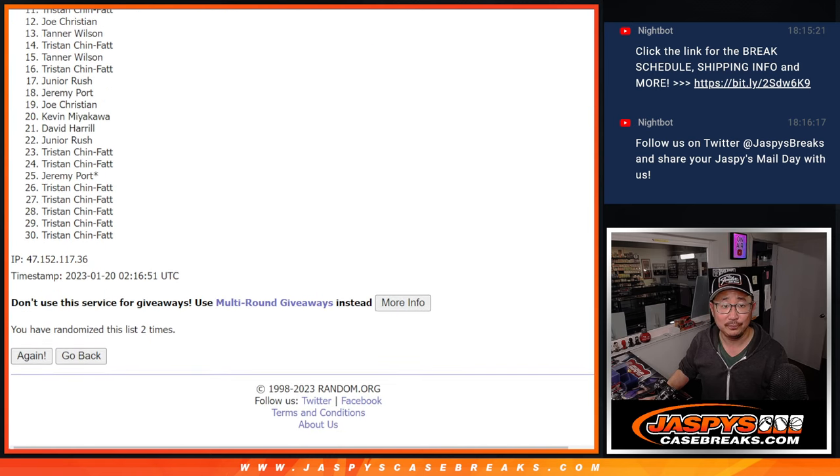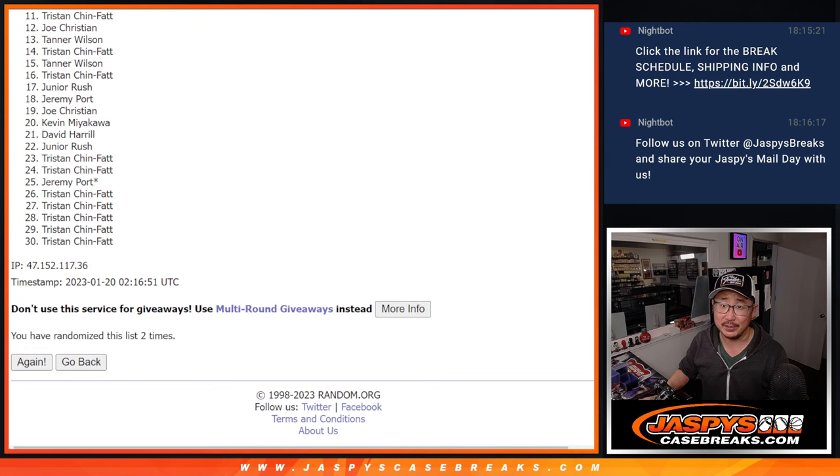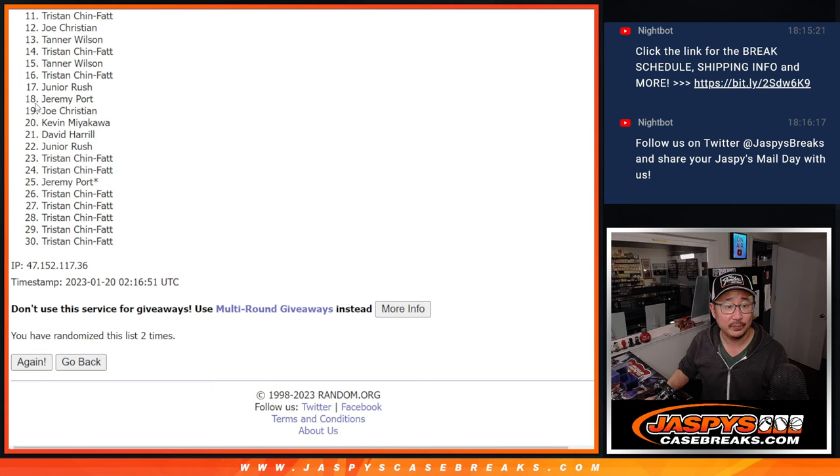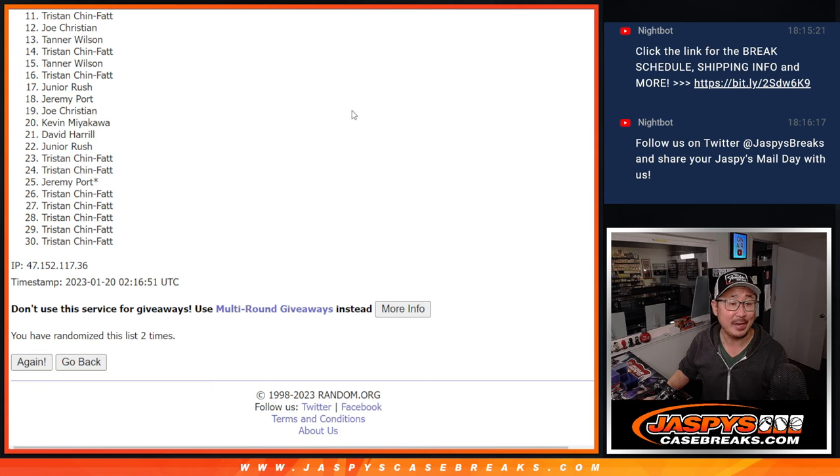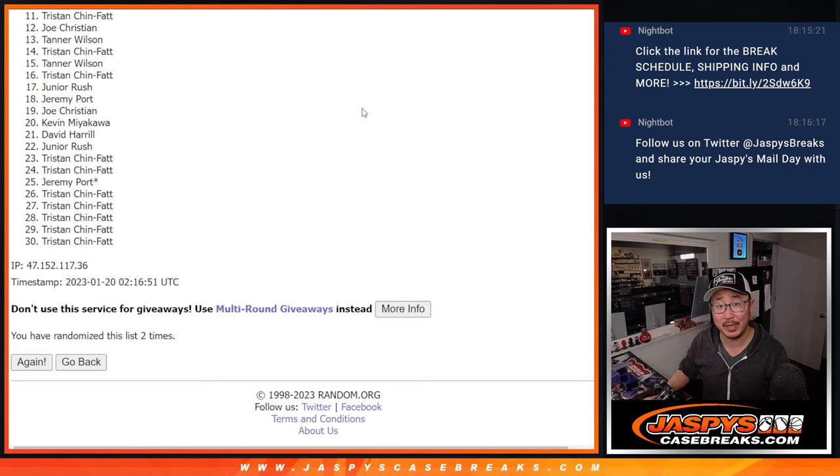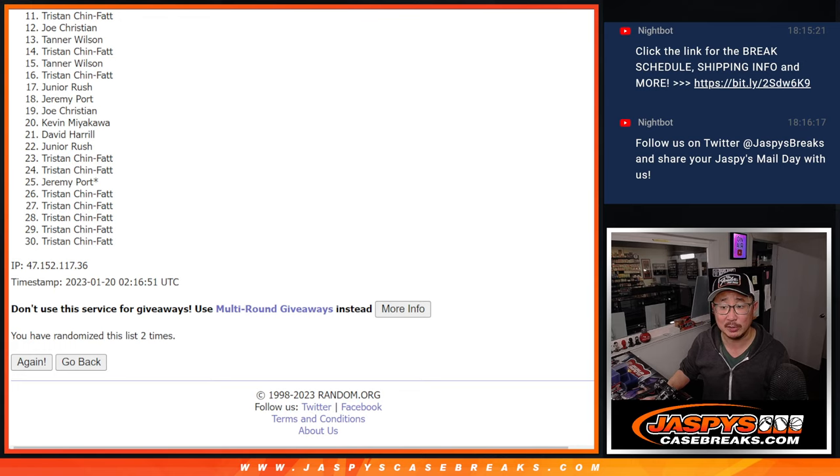All right, now Tristan, sad times there. 11 through 30, sad times for that group. But I appreciate you giving it a shot. We'll get them next time. In fact, you can just pick your team straight up. Next five box mixer is loaded up.